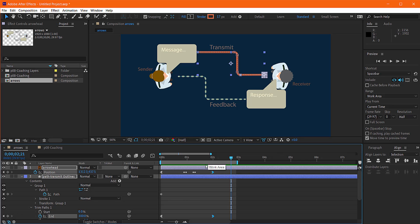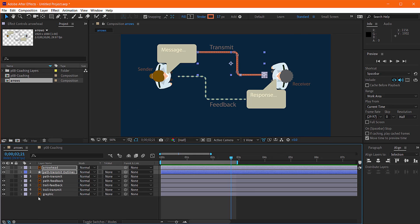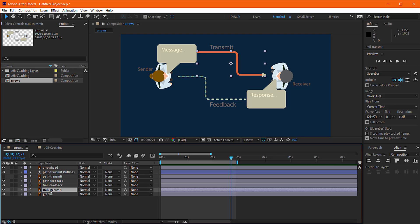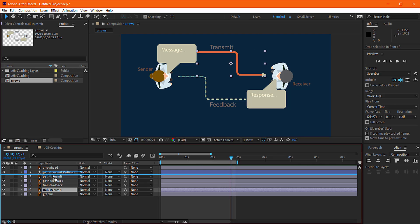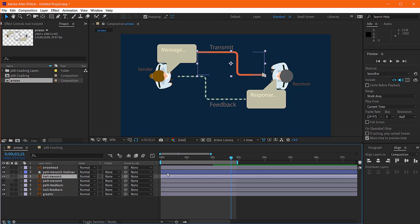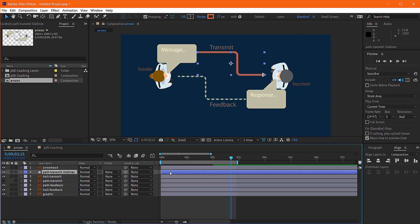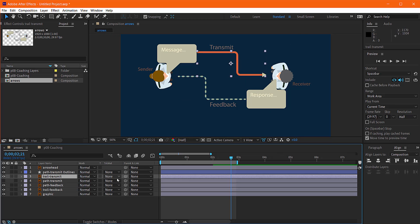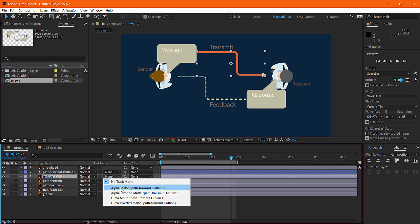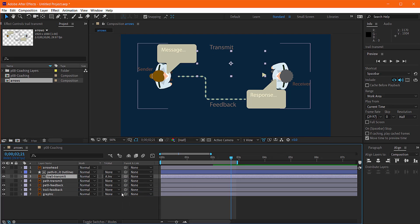And then all that's left to do is we have to put our trail underneath our - basically this would be our mask. So we come here and we set the track matte to be the alpha inverted matte of the layer above it.